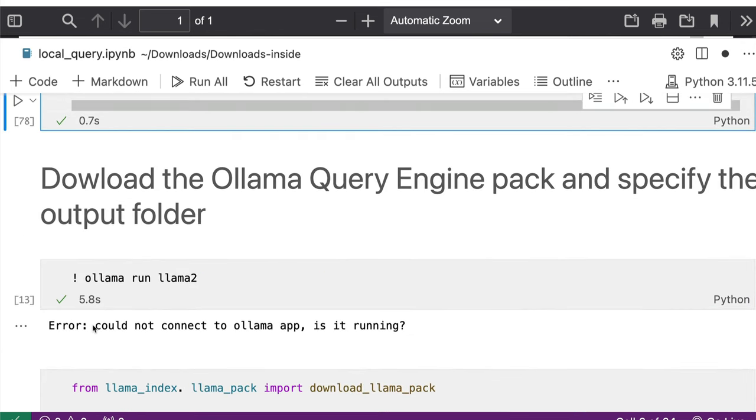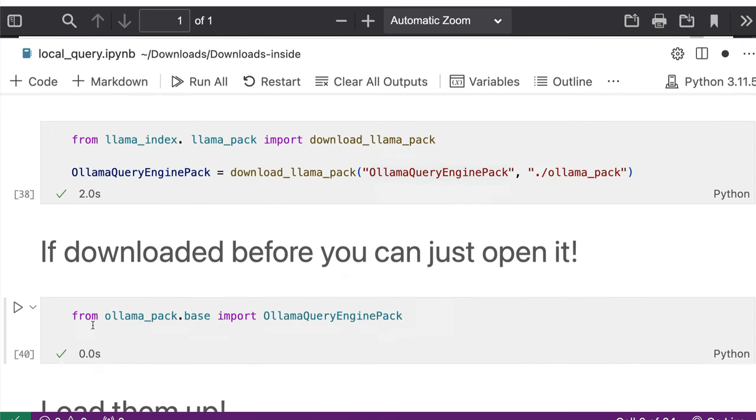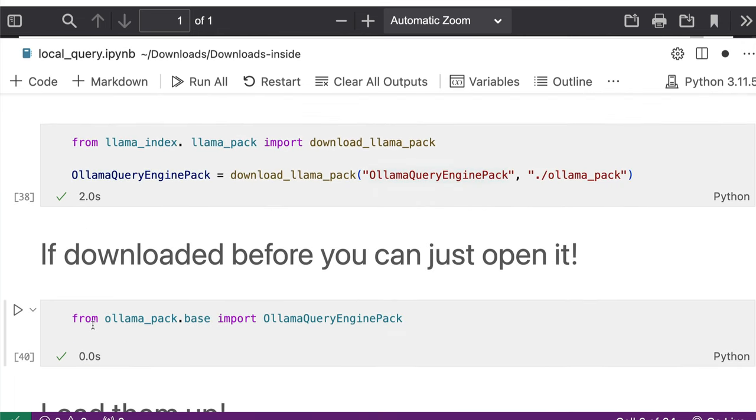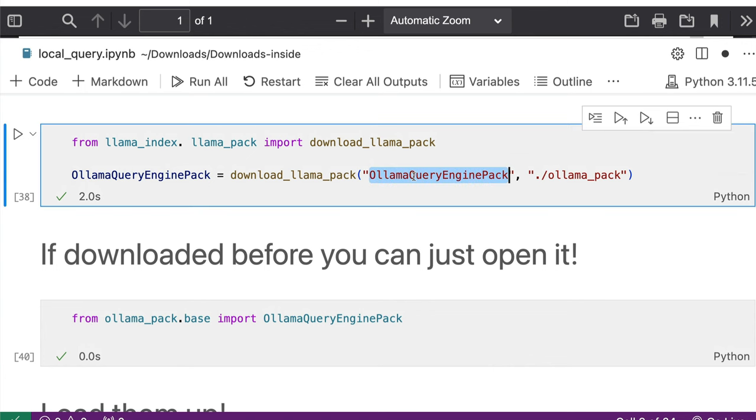The next thing that you need to do is, like I said, if your Ollama is not running, make sure you run the Ollama. And the next thing is, you need to download something called OllamaQueryEnginePack.